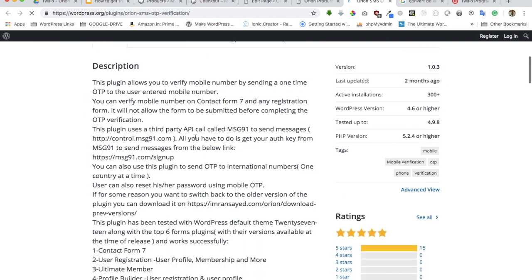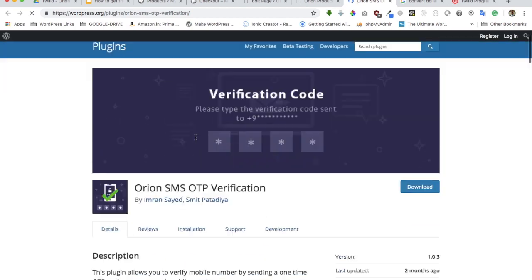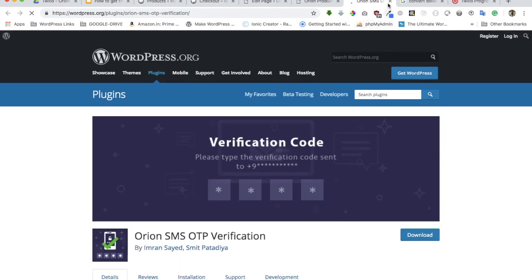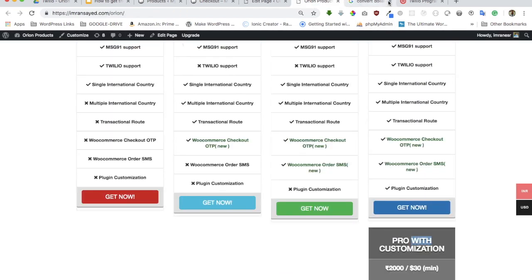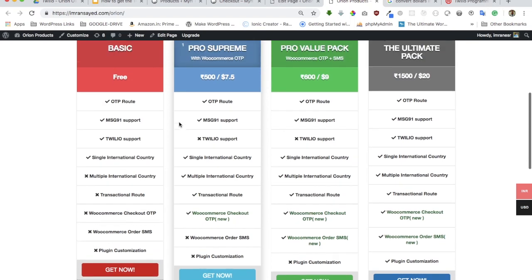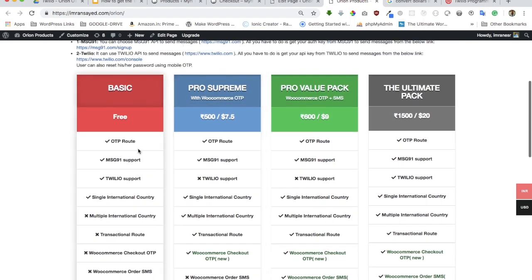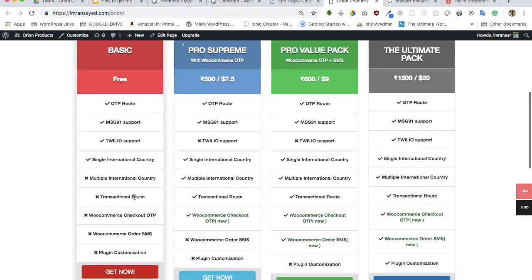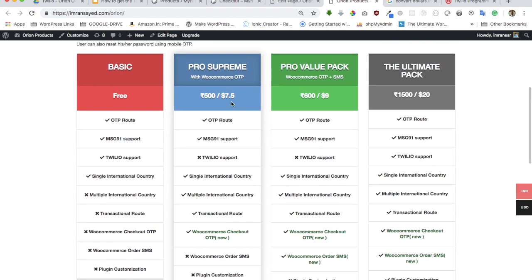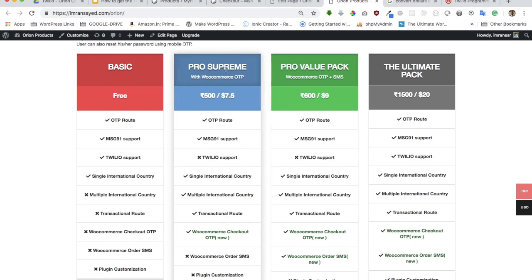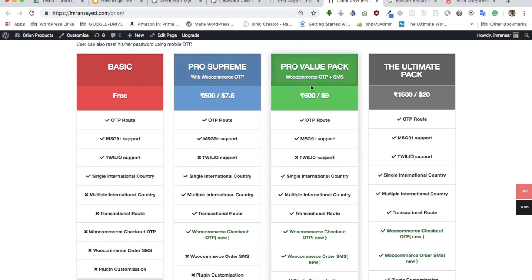You can click on get now or go to WordPress.org and download the free version. What do you get in that? You get the OTP route, MSG91 support, Twilio support, single international country. If you are in India or want to use MSG91 only and not really interested in Twilio, these two packs are available for you. If you go for pro supreme and just want the WooCommerce OTP functionality, you can go for this one plus you get international country support.